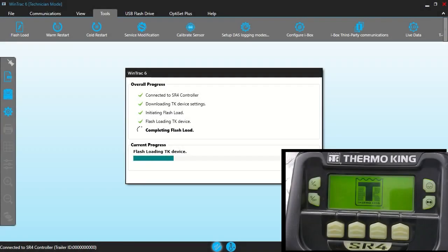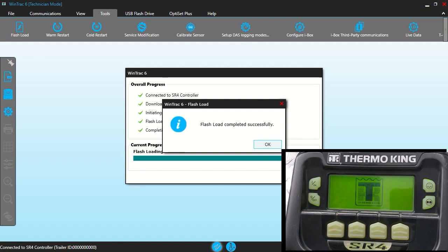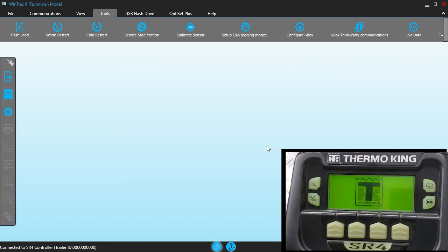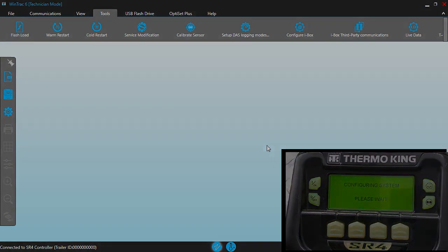There it looks like it's rebooting and it's finished. You can see it's completing the flash load on the screen. And as soon as we get this to come up, we're going to go ahead and log onto it and go in and verify that we have our new versions of software loaded.